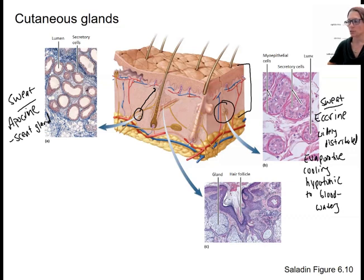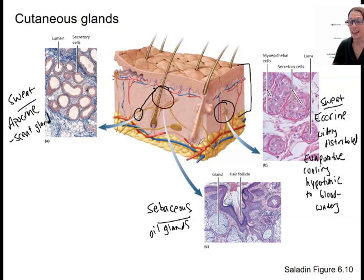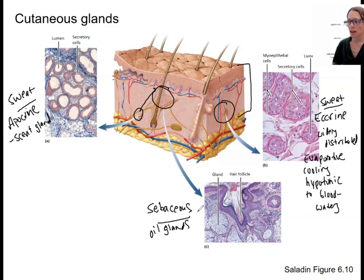Lastly, this last one is actually not a sweat gland. It is called a sebaceous gland. They are oil glands. They are associated always with hair follicles — you saw that in the video where I talked about hair accessory structures — and they help to lubricate those hairs.